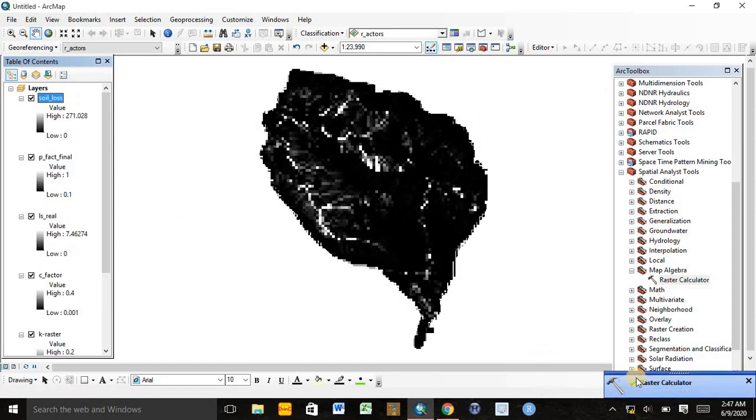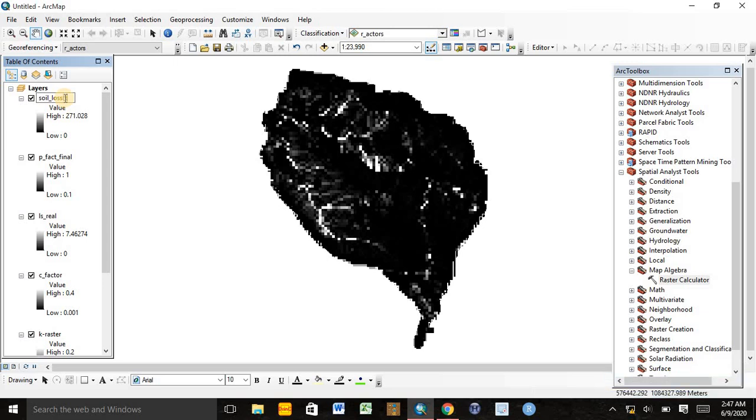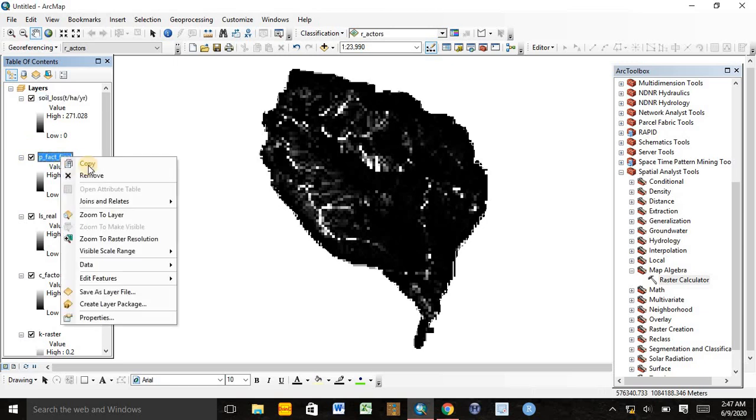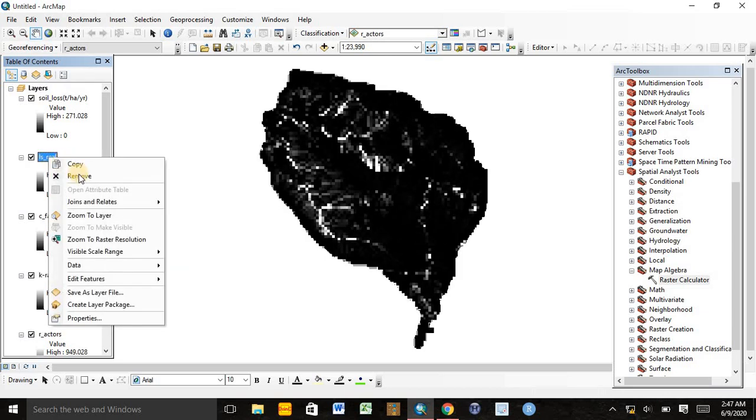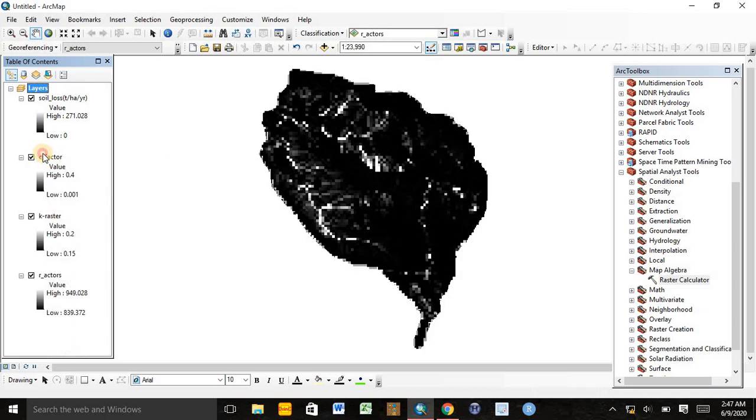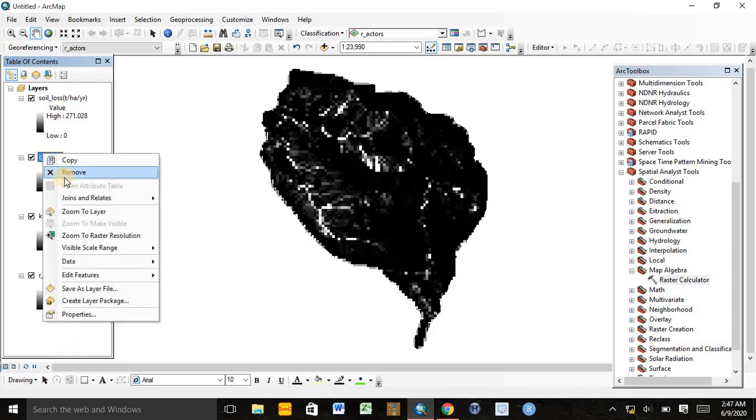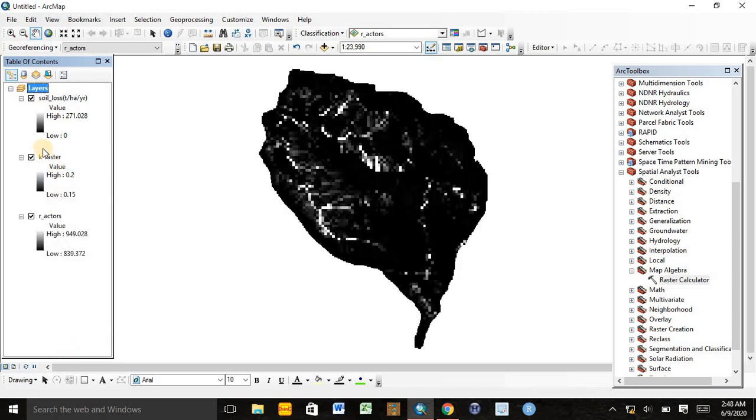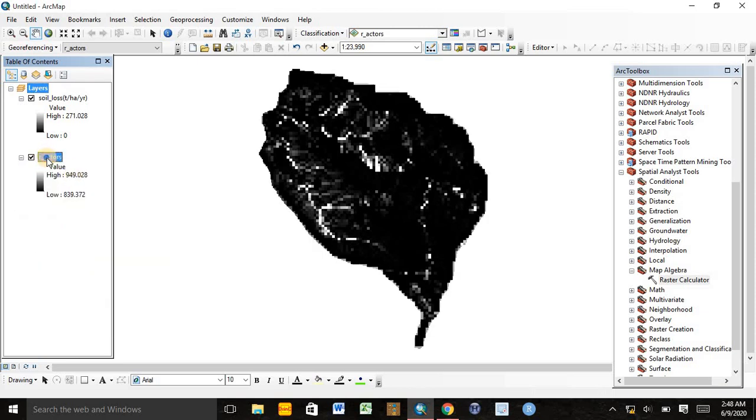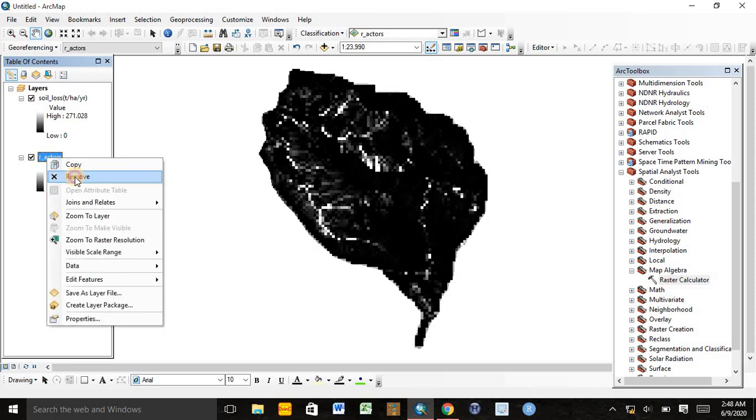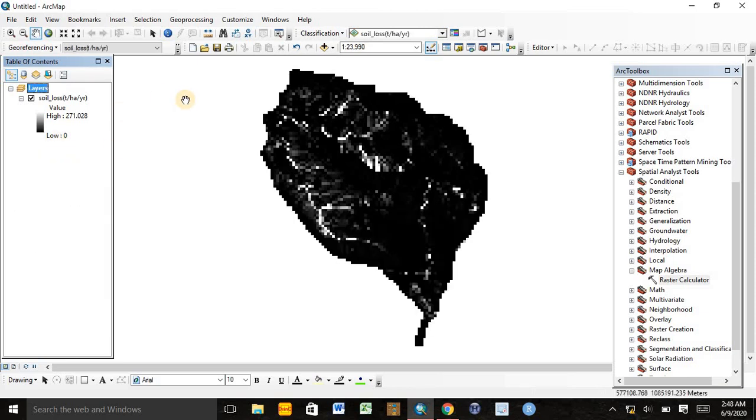The calculation is complete. Here is the soil loss in tons per hectare per year. The result of the raster calculator is in tons per hectare per year by default. We can remove all the factor layers or make them invisible. This is the soil loss map of our study area.